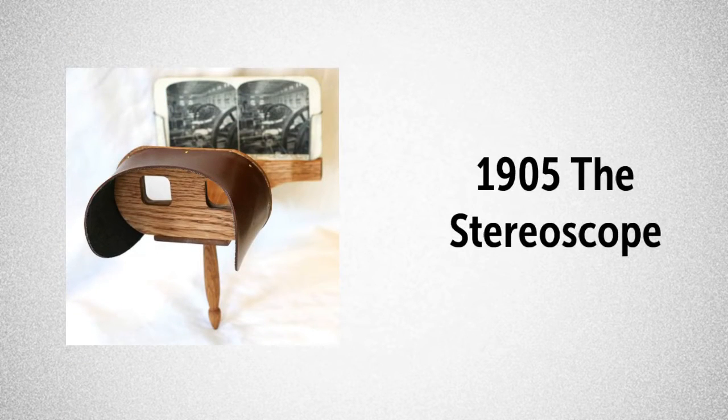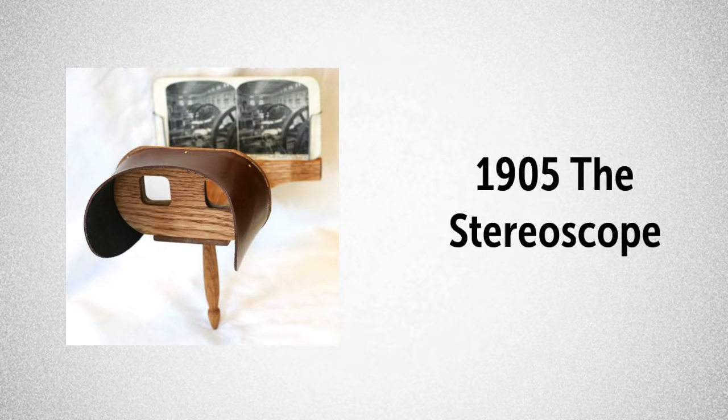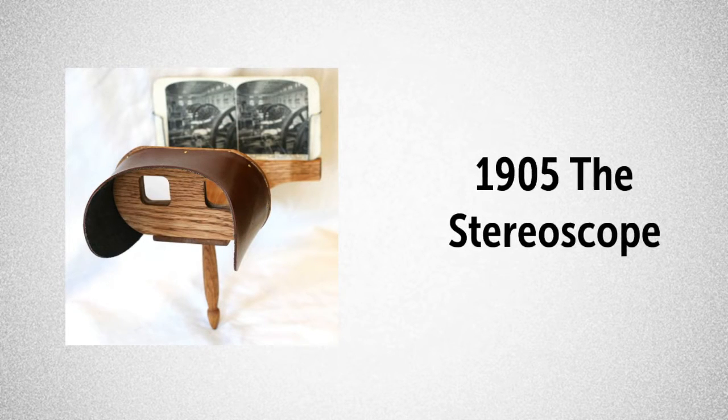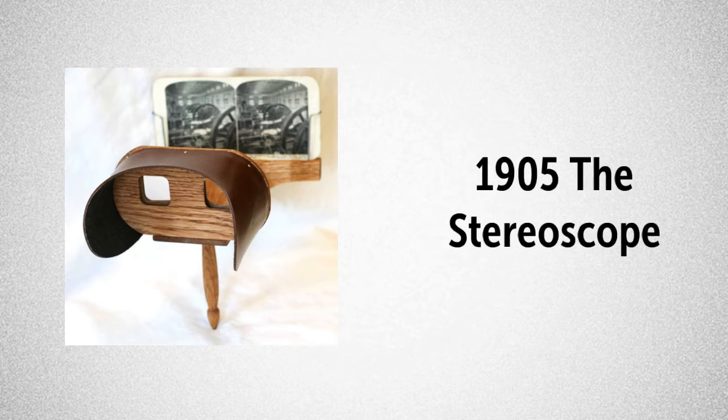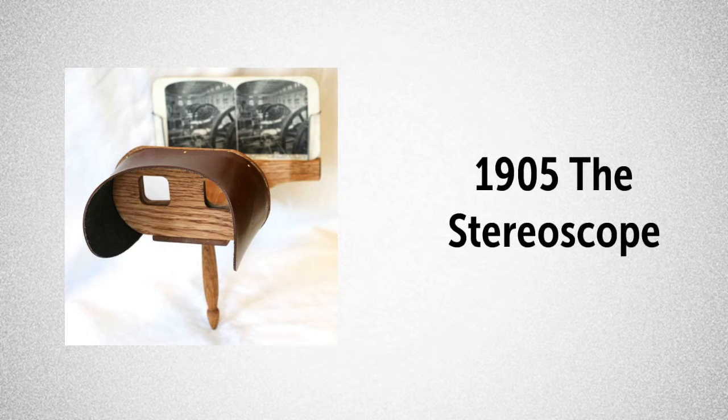Does this tool look familiar? It should. In 1905, the stereoscope was introduced, a three-dimensional viewing tool. Google has since introduced us to a digital version called Google Cardboard.